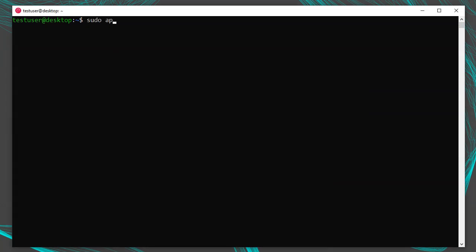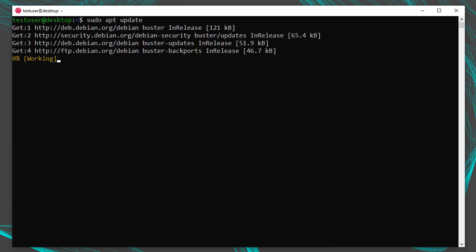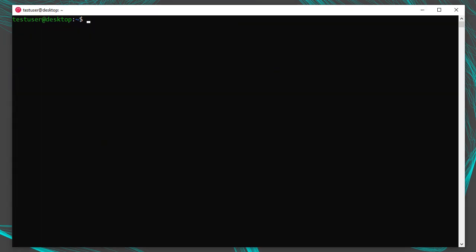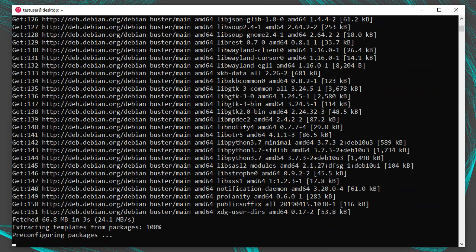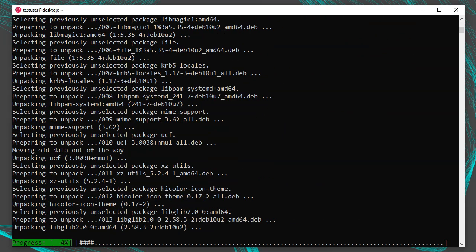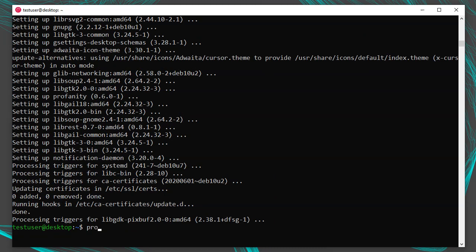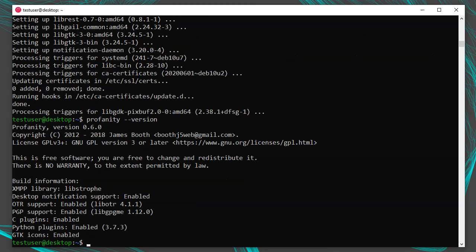From there, the installation process is the same as any Debian system. Be sure to run sudo apt update to make sure your repositories have the latest packages. If you're in Debian — whether a native hardware install, a virtual machine, or WSL — simply run sudo apt install profanity. That will be the same in Ubuntu and other Debian-based distributions. If you run profanity --version, it may only show version 0.6.